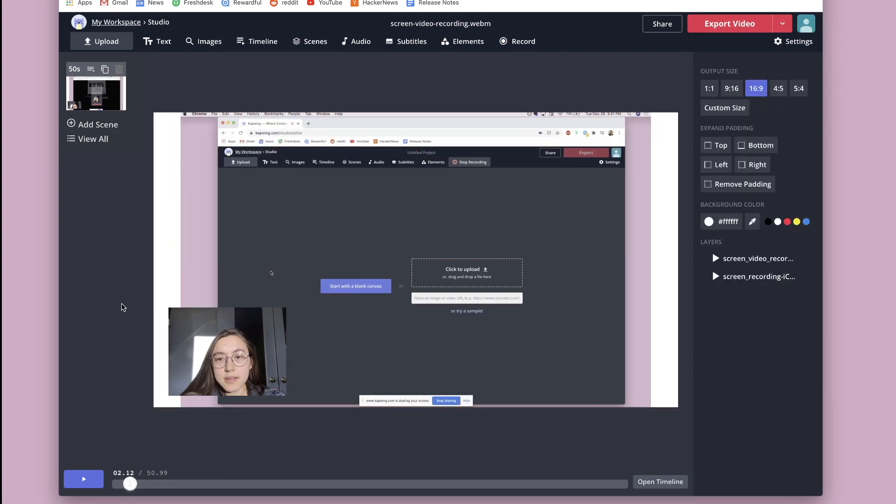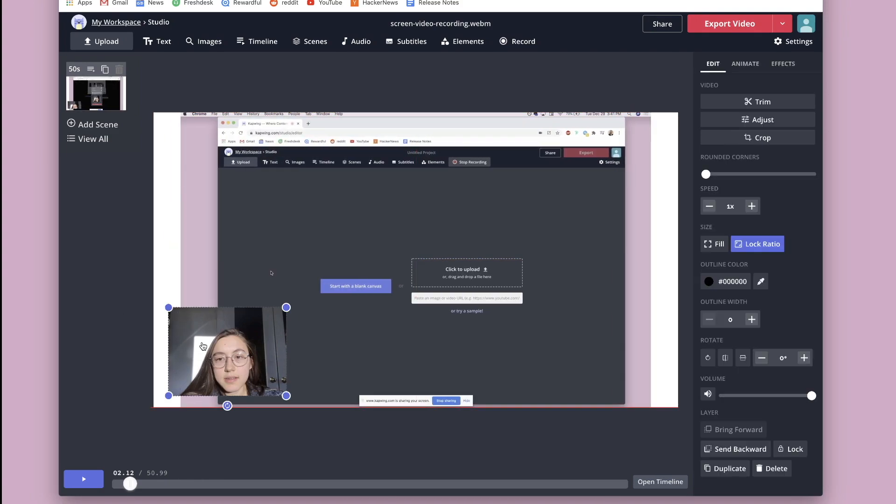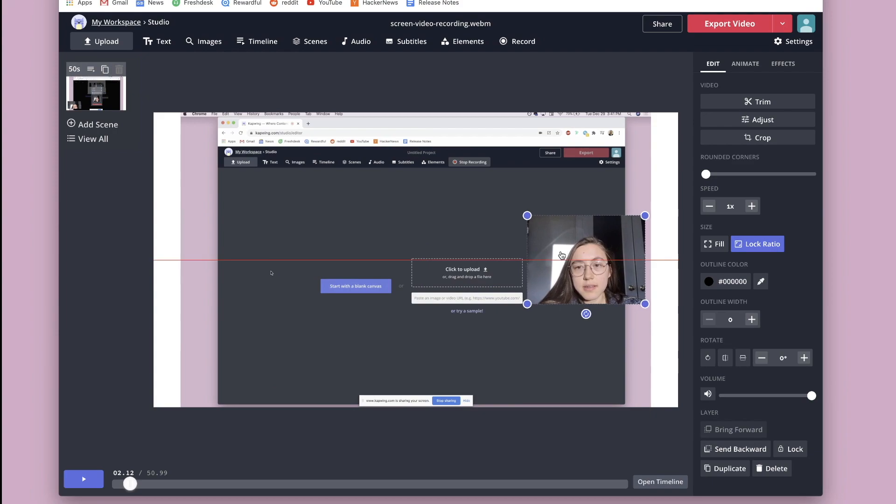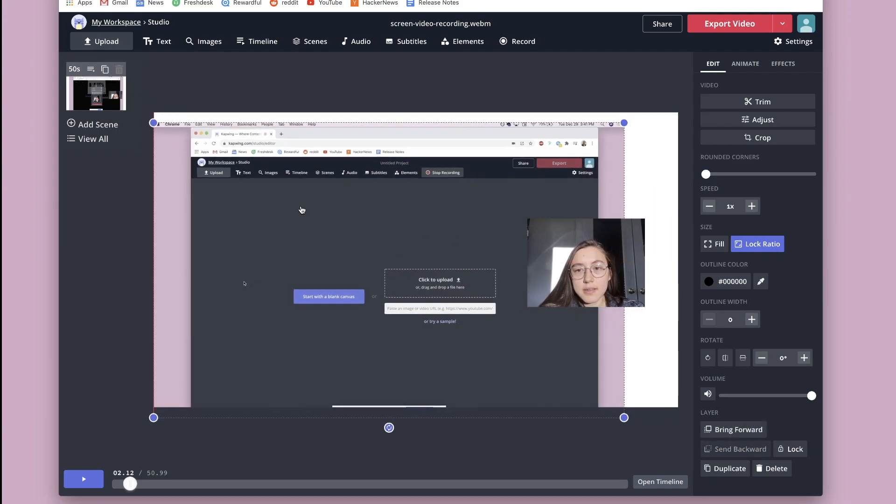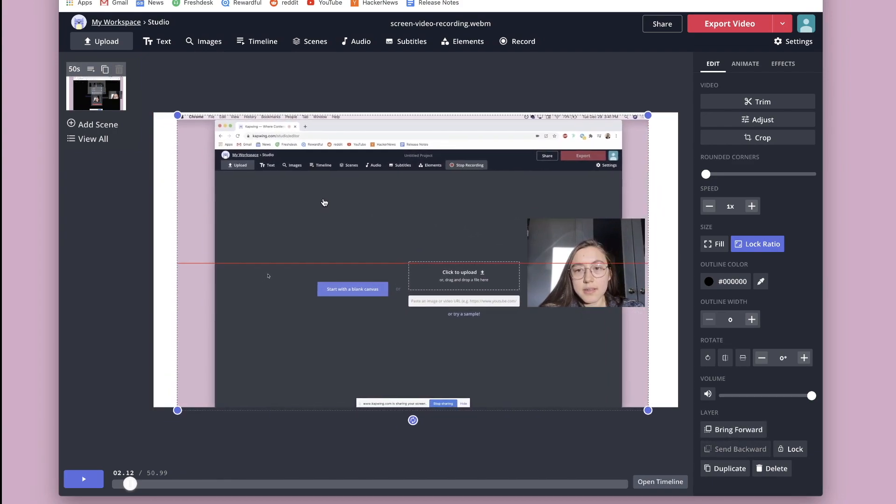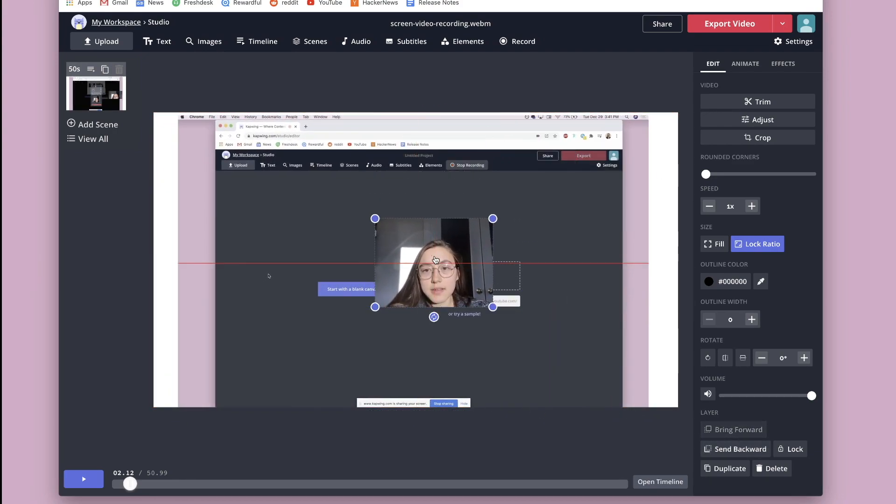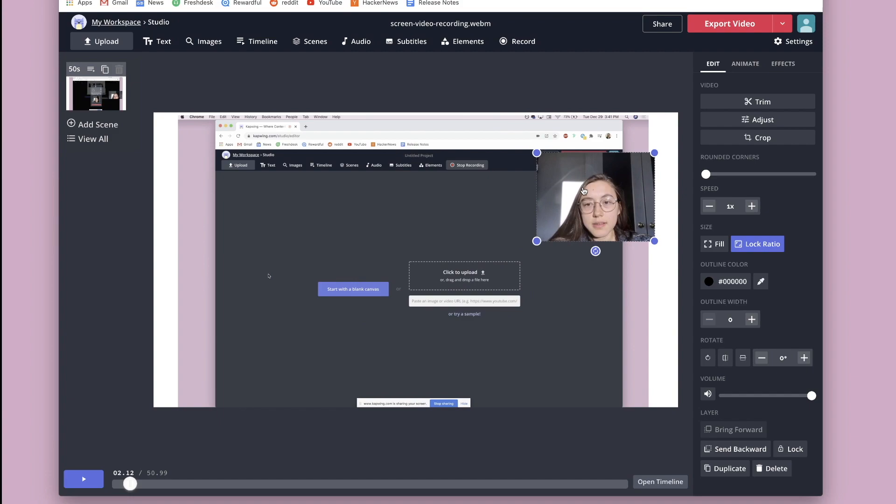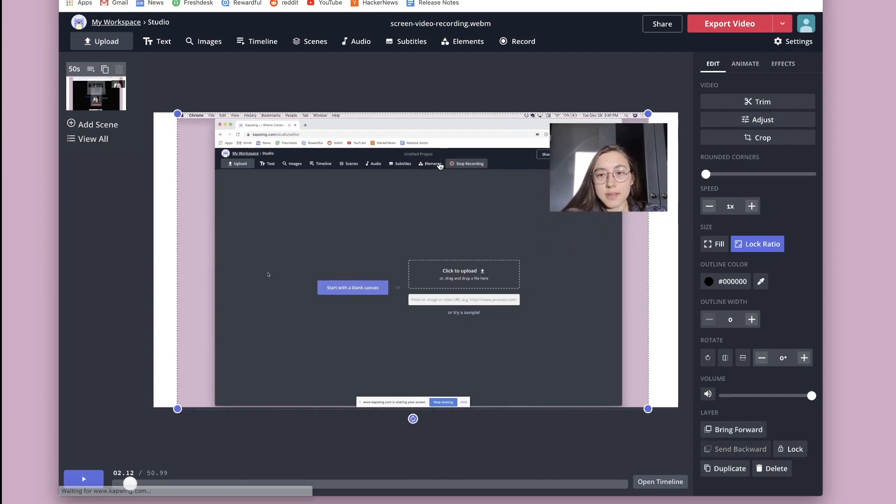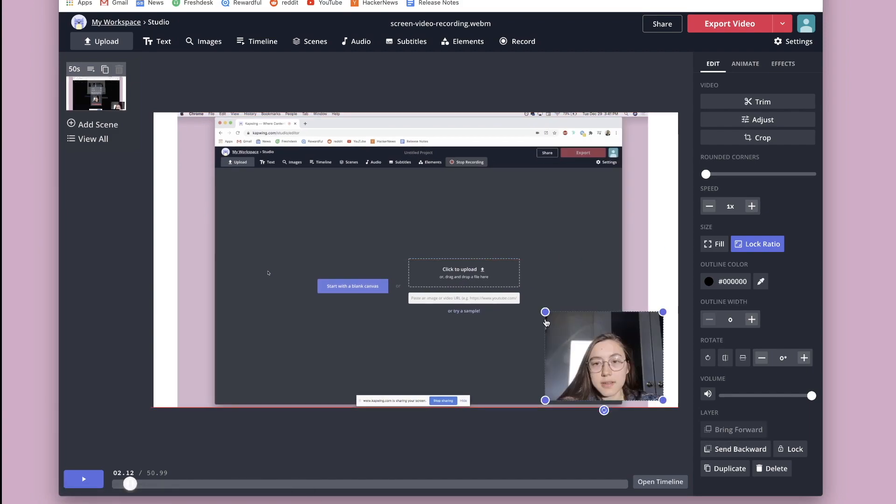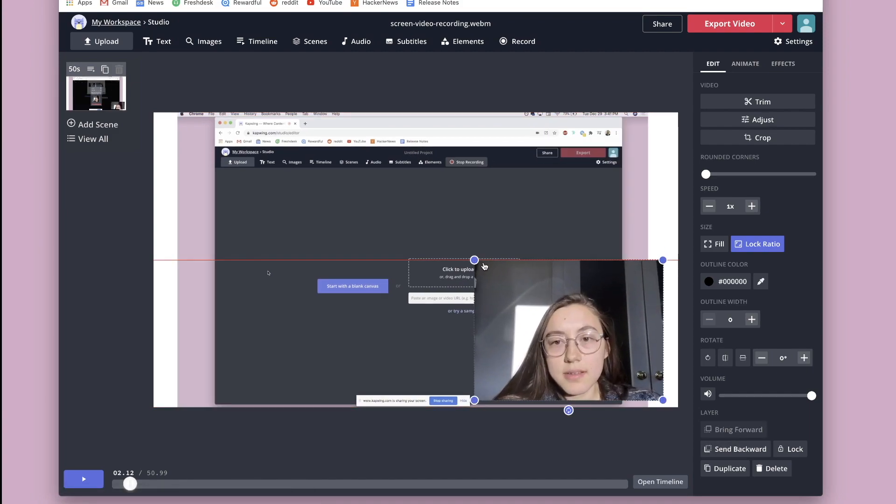Another thing you can do is just change where these videos are on the screen completely. So I can just move around my face to where I want it to be. Maybe I want to make it bigger. And then if you want to see what you recorded, you can just go down here, click the play button.